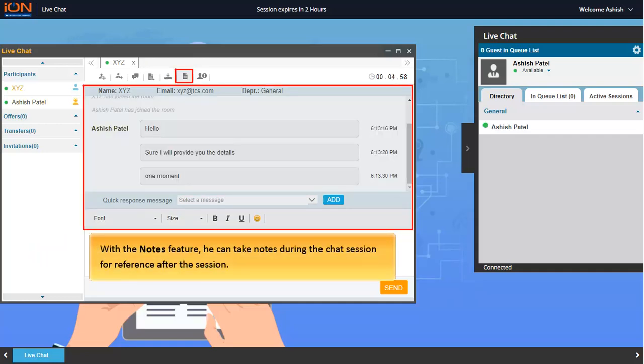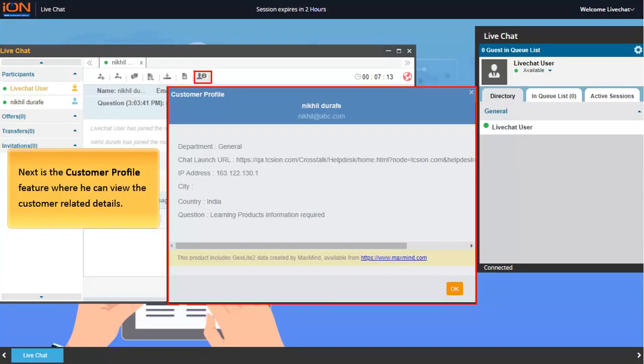With the notes feature, he can take notes during the chat session for reference after the session. Next is the customer profile feature where he can view the customer related details.